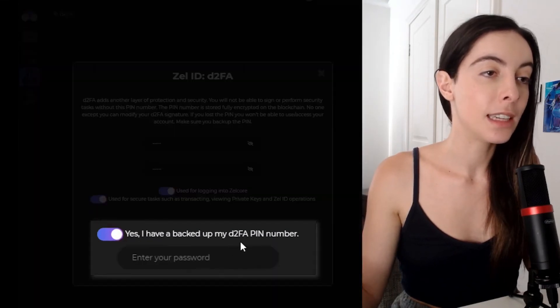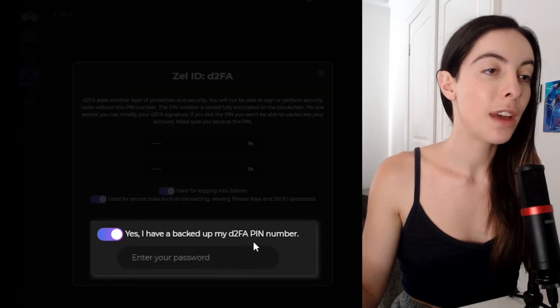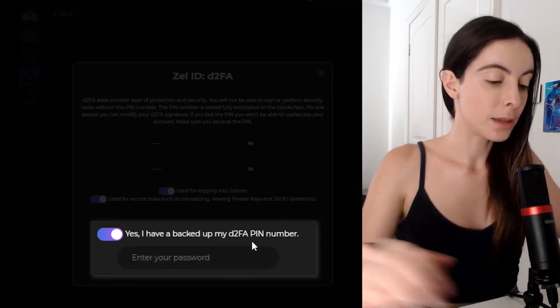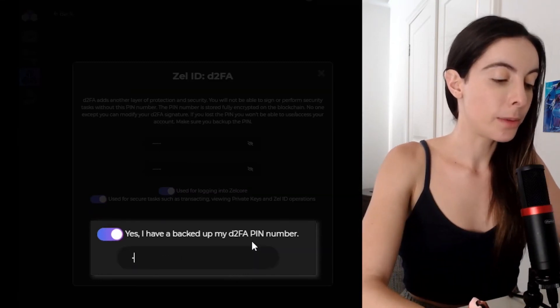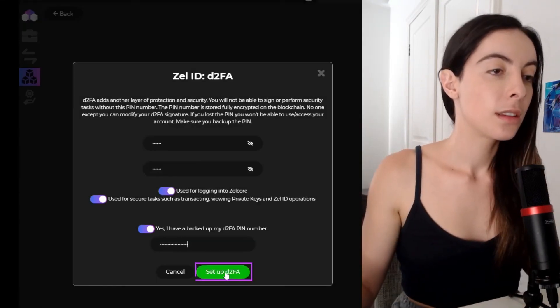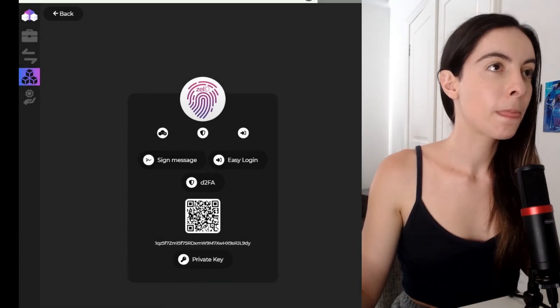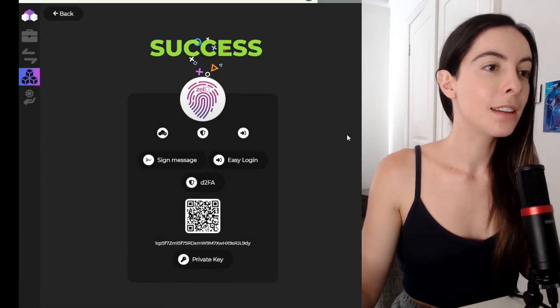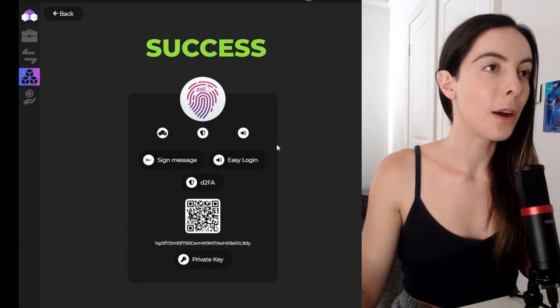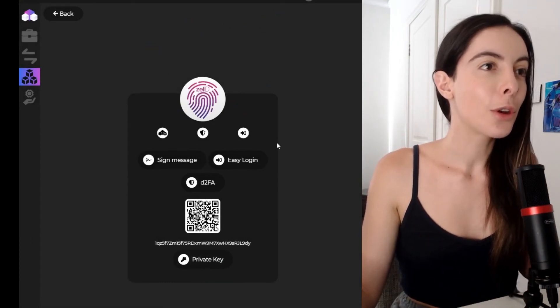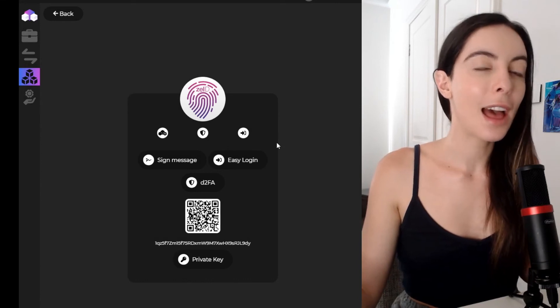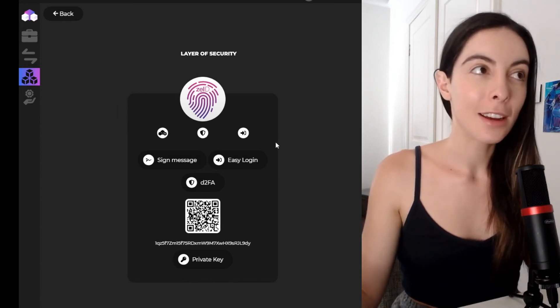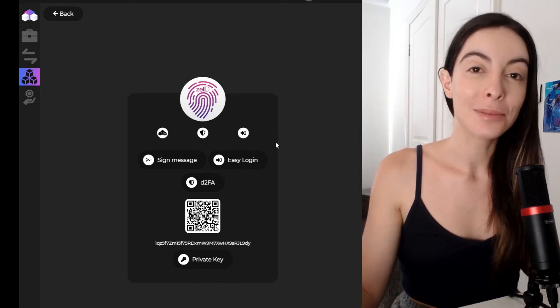Yes, I have backed up my D2FA PIN number. I'm going to enter my password, set up, and success. That's all set up. So that kind of adds a layer of security for my wallet.